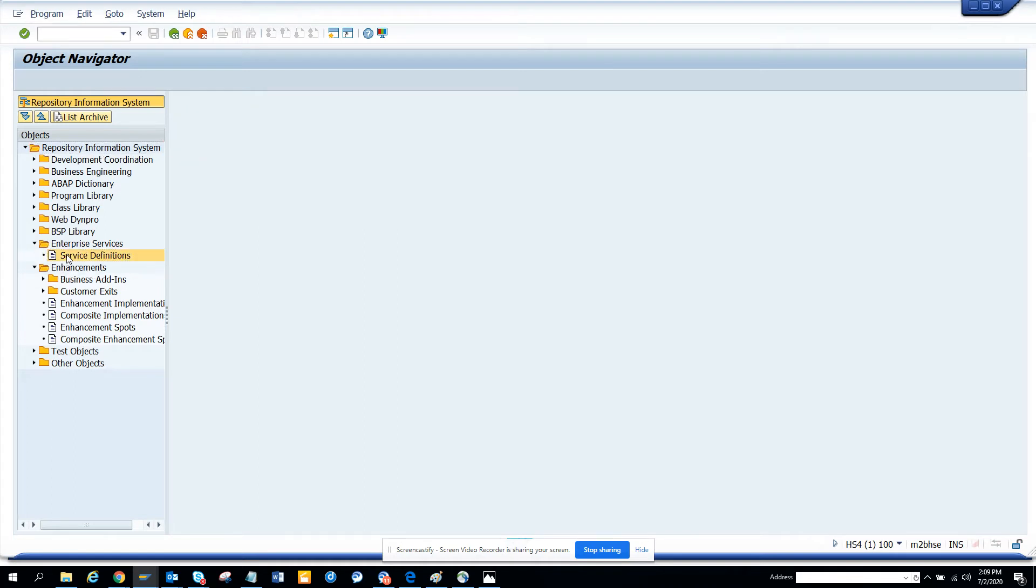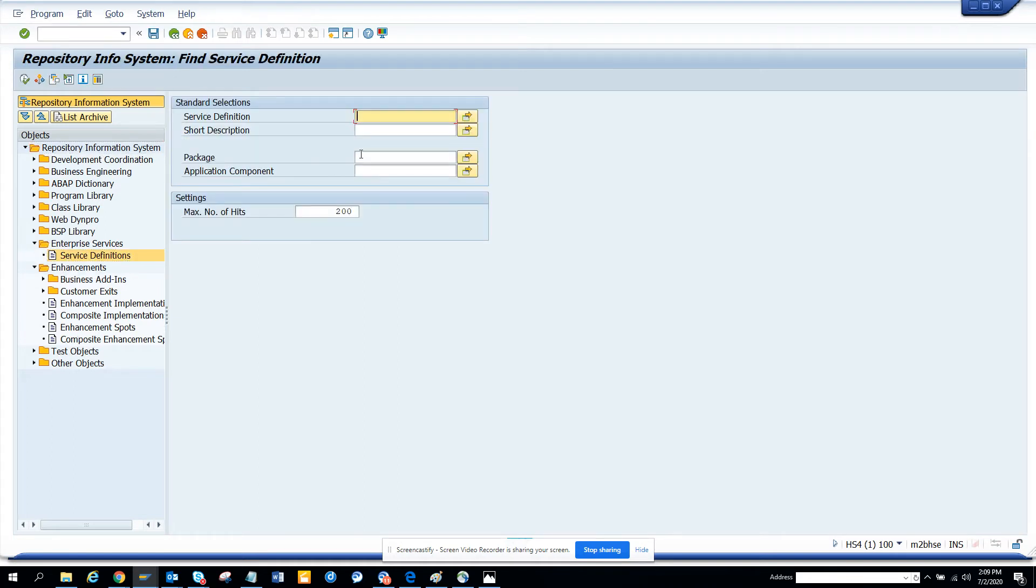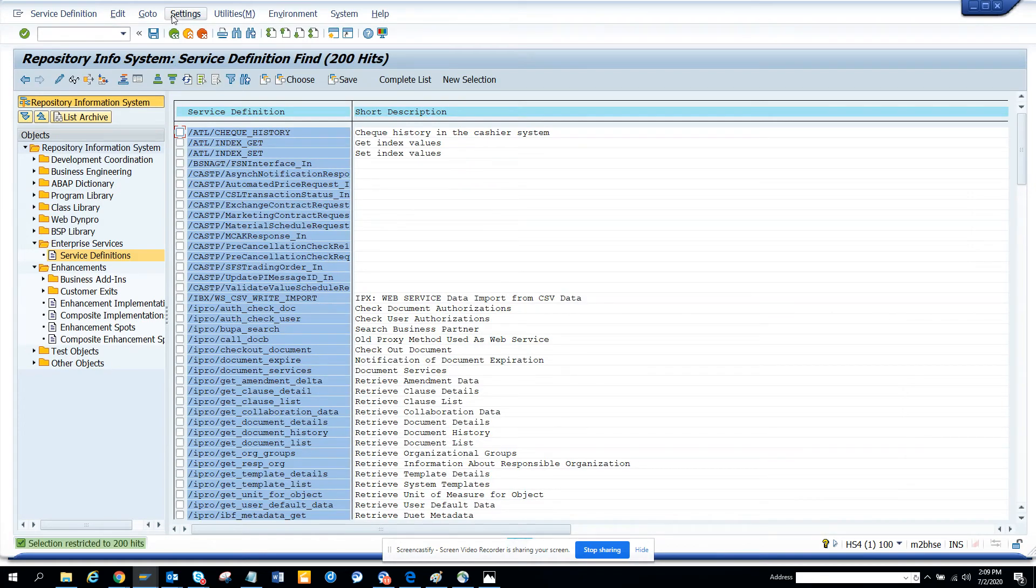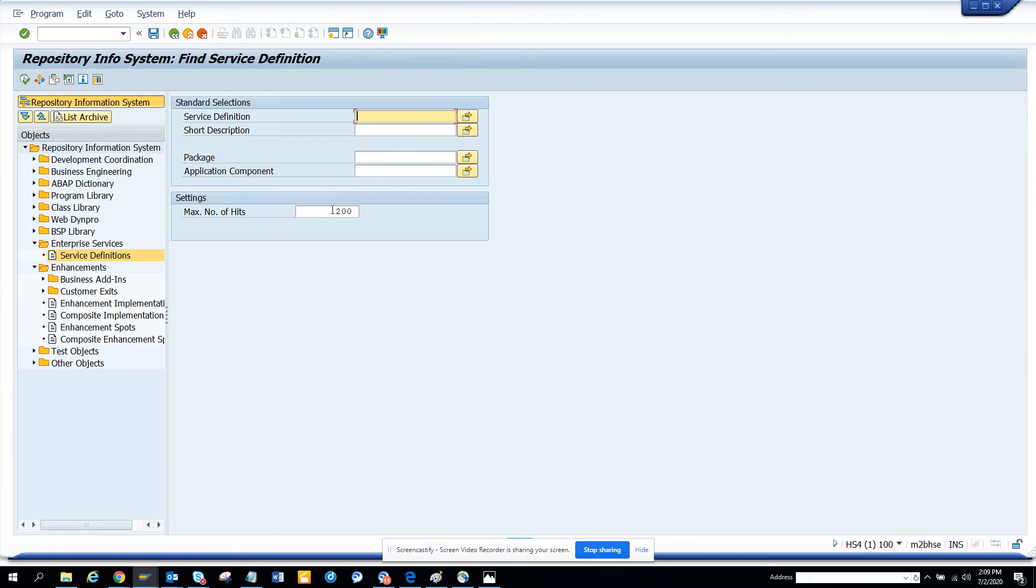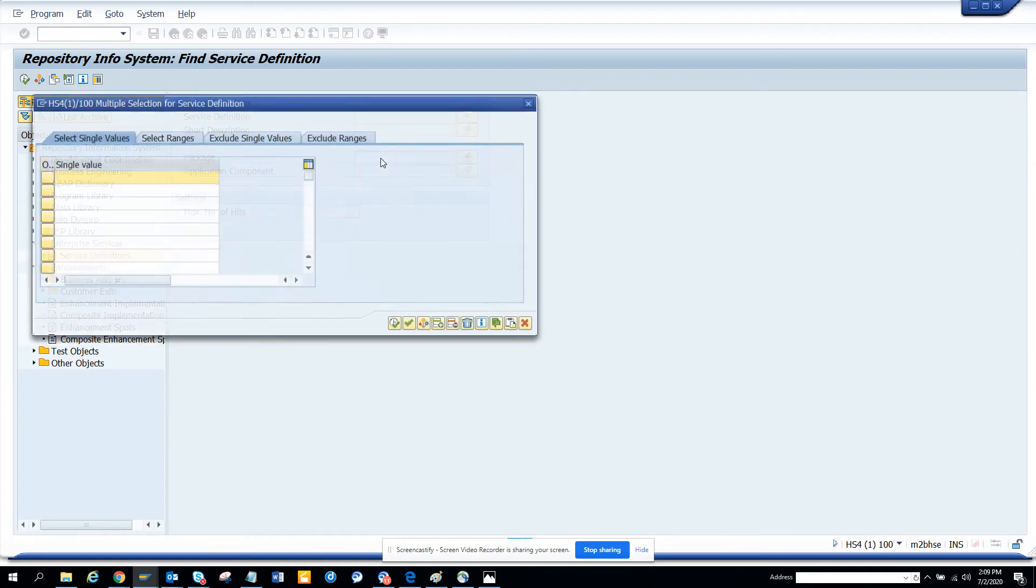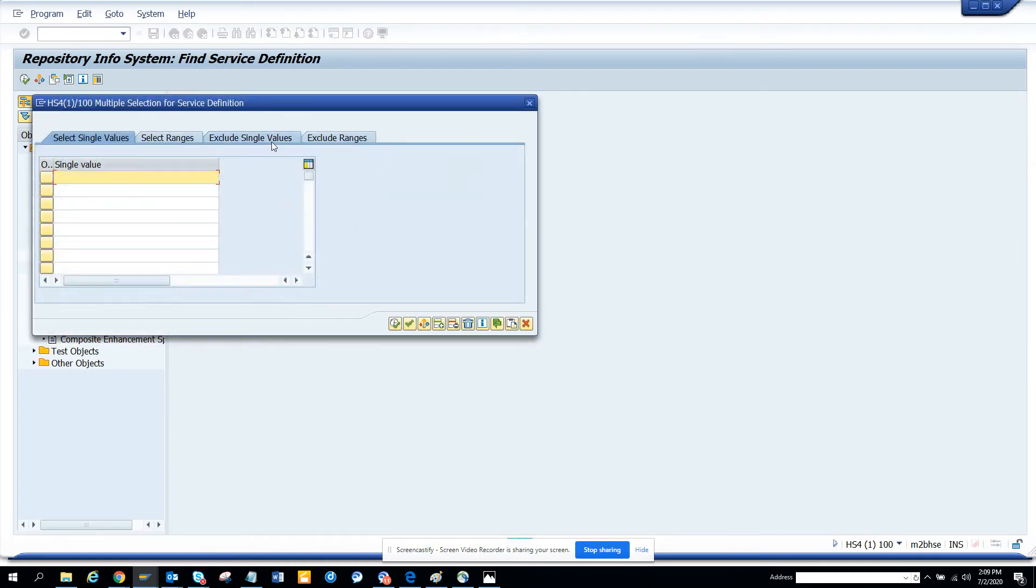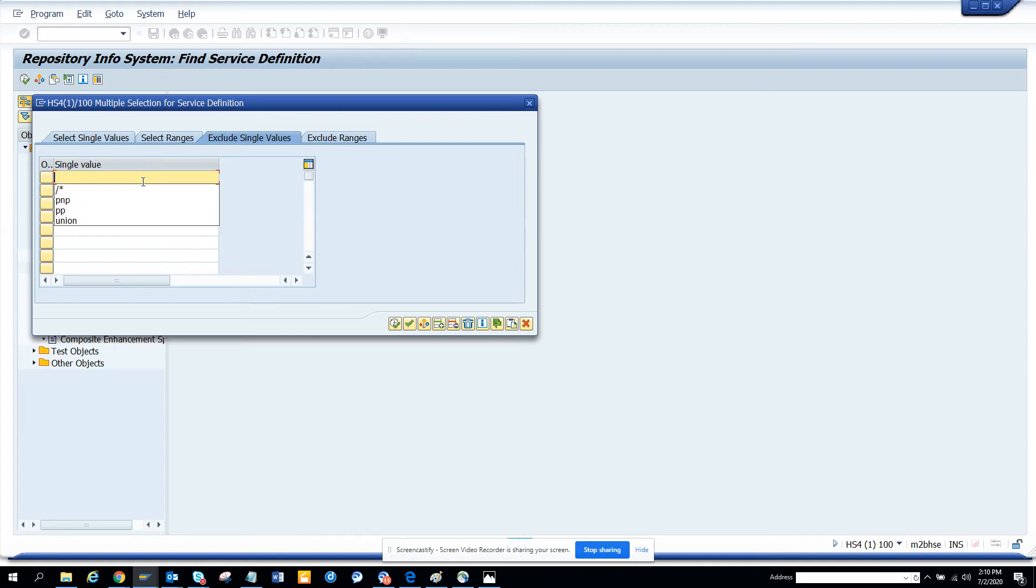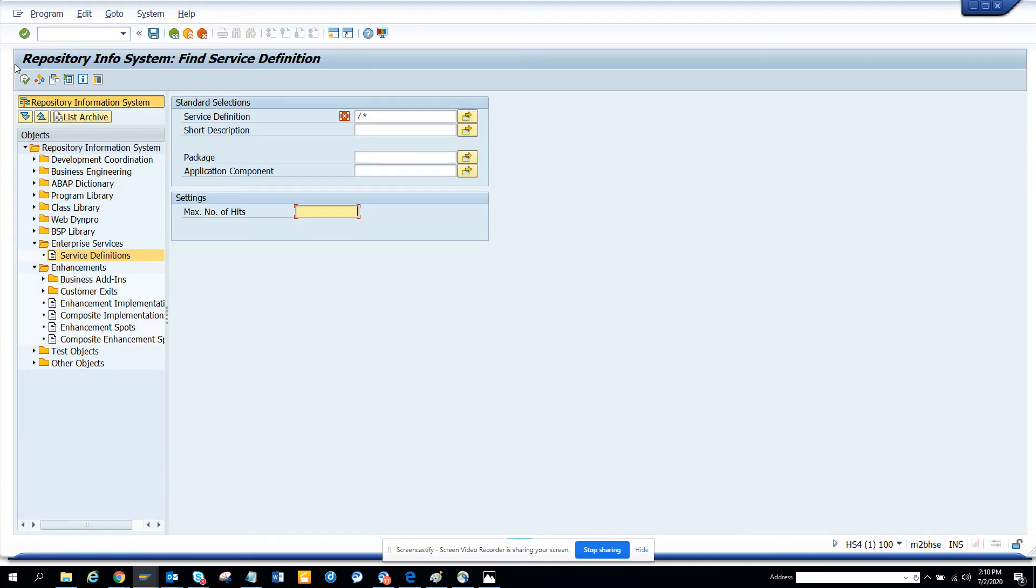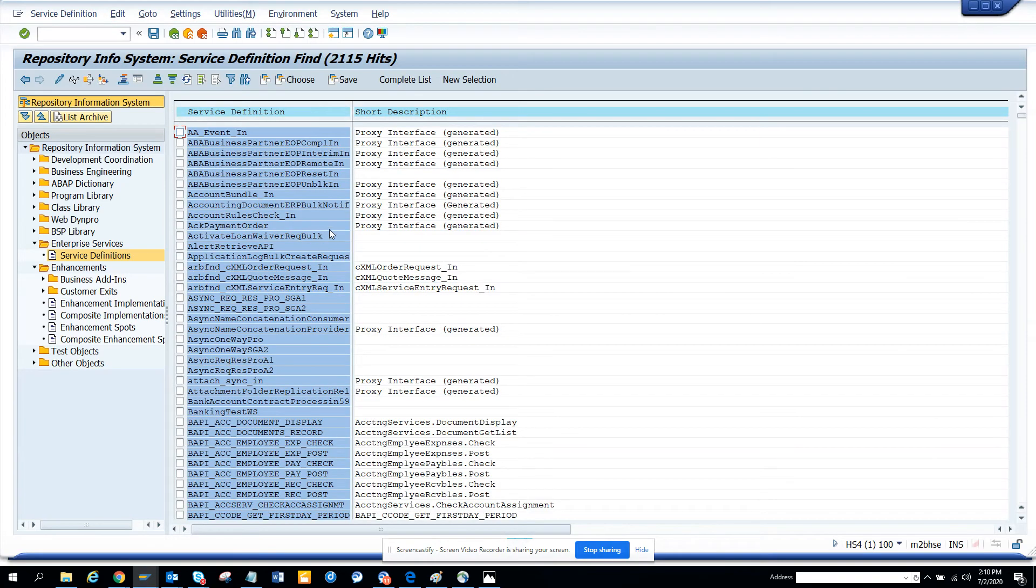Here if I do a search, maximum number of hits is this. I'll get rid of all the slashes. I'll say slash A slash, I'll take it off. Let me take off the slash and exclude it, and we'll execute. Here if you see, there are 2115 brand new web services that S4 HANA has built.